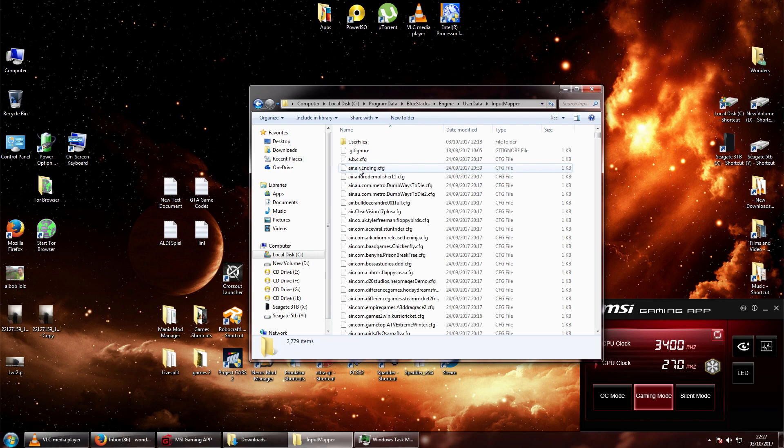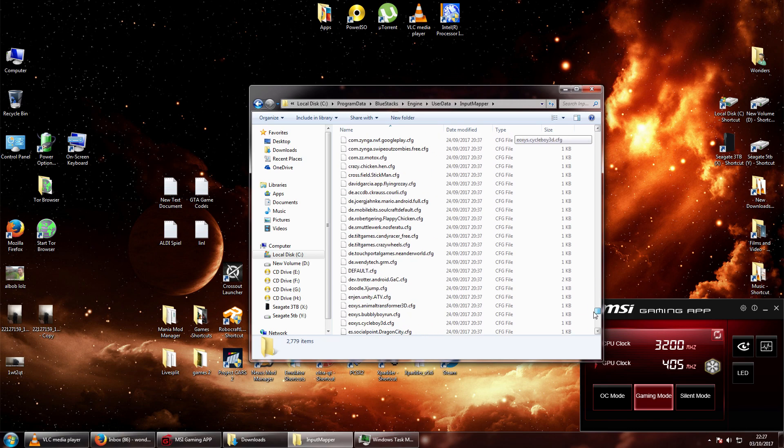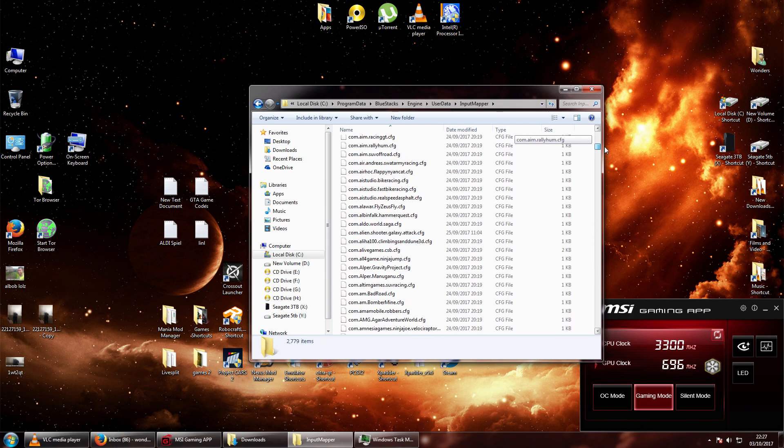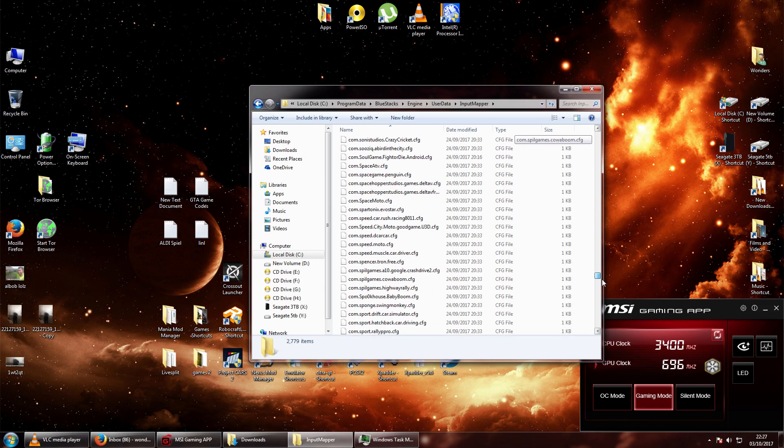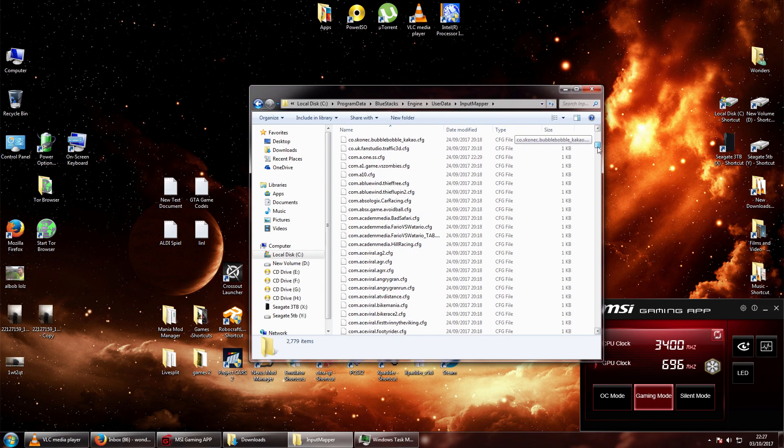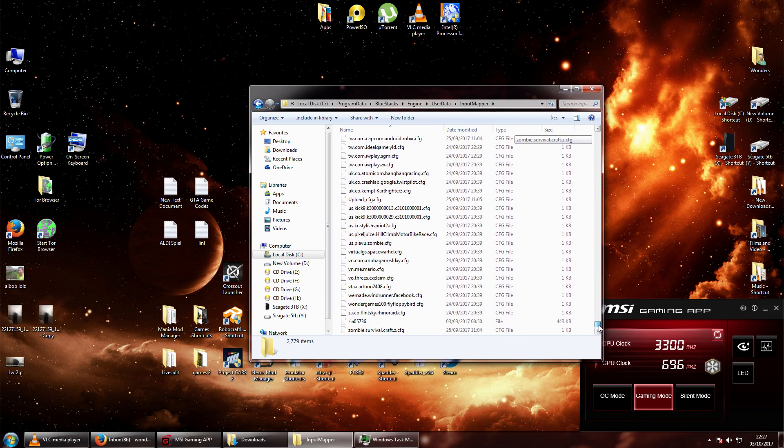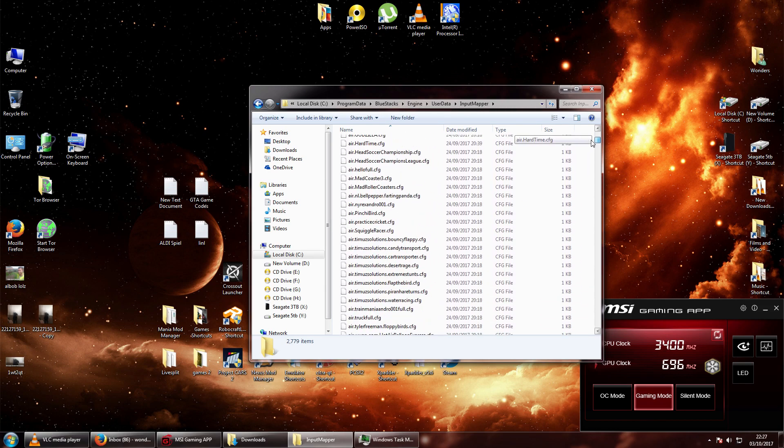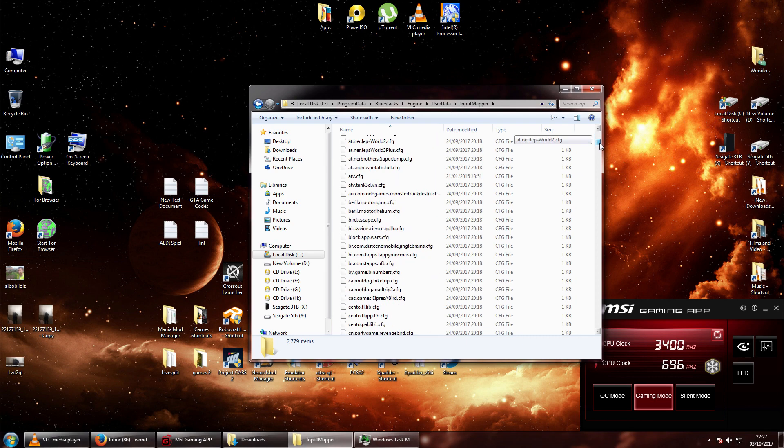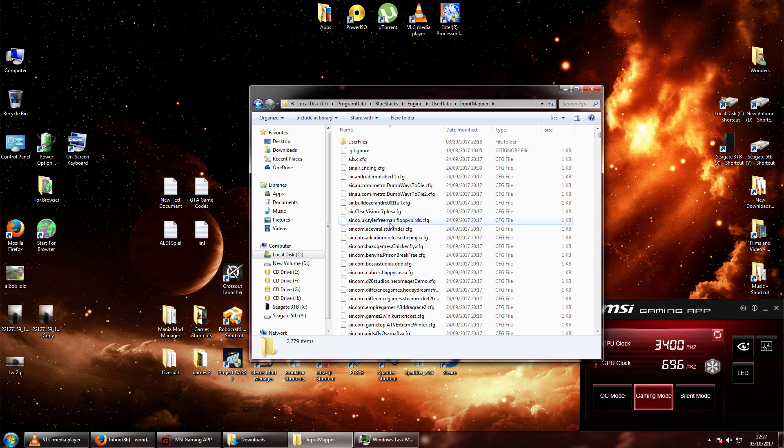Input mapper. And then all these files here are all associated with control configurations for every single app on BlueStacks. And all that controls is the actual control configs for them with your mouse and keyboard. If they're not there, it defaults to normal.